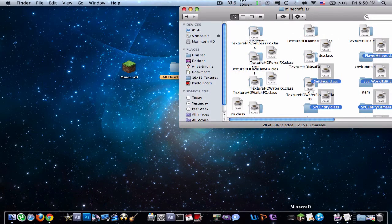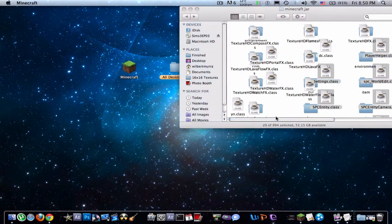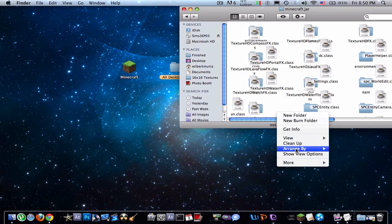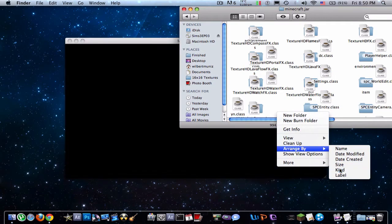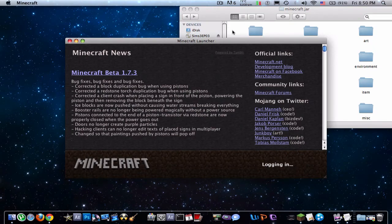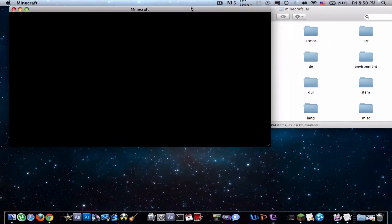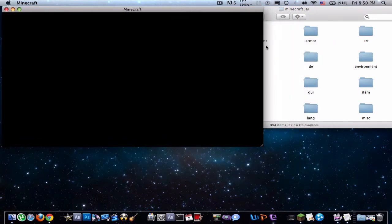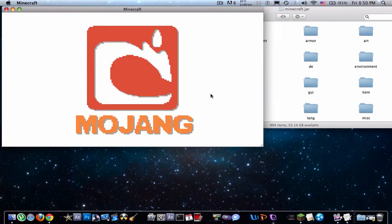Now open up Minecraft. Just clean this up real quick. Log in.